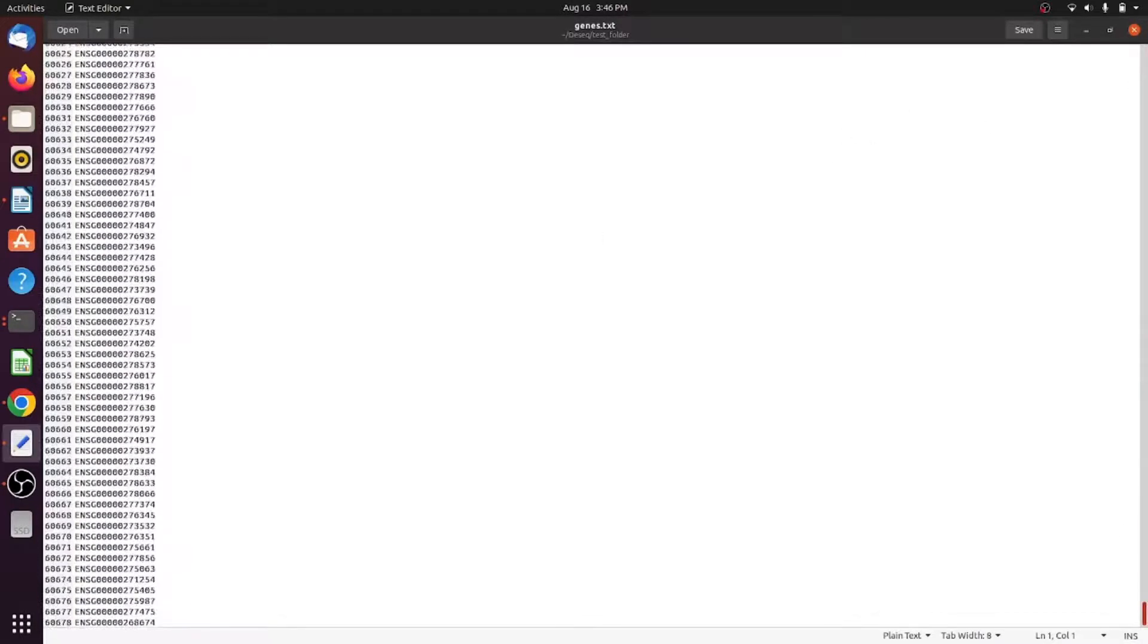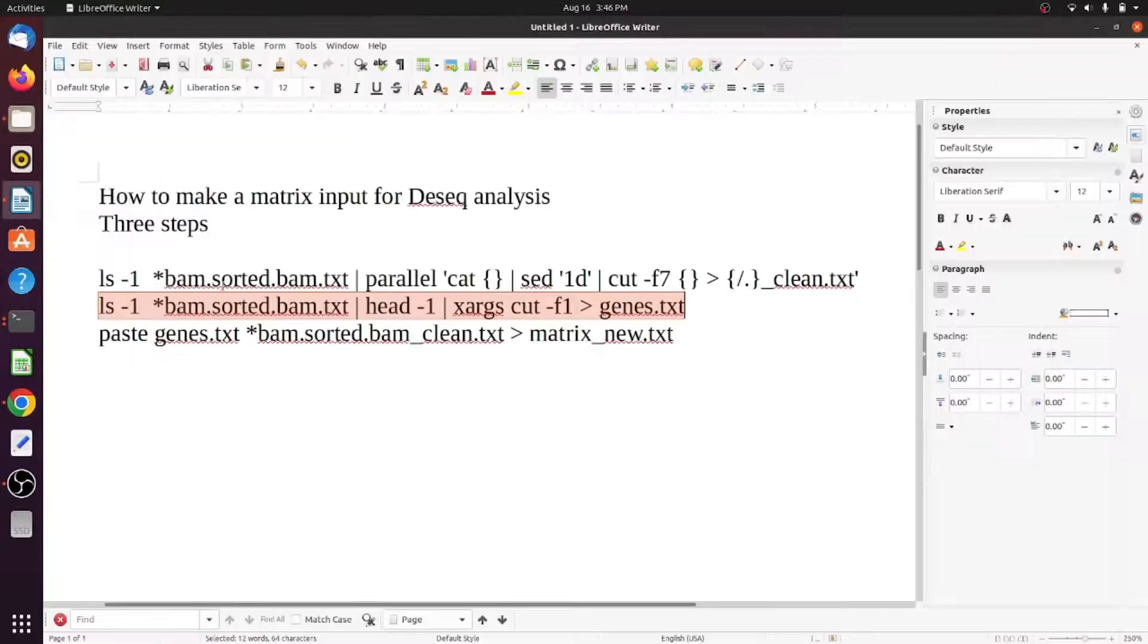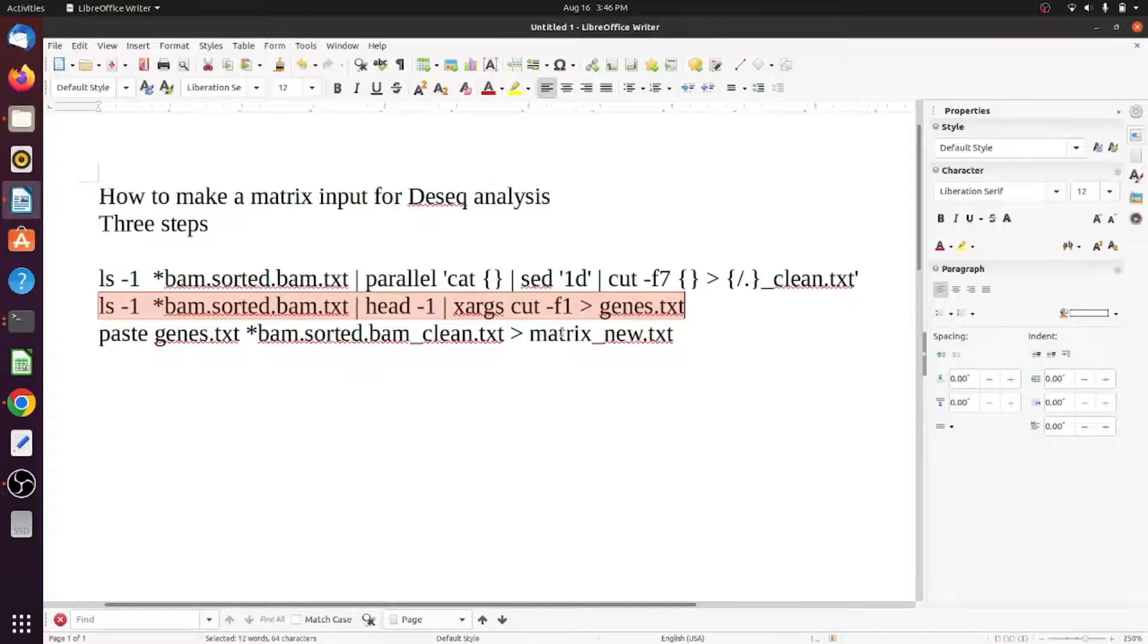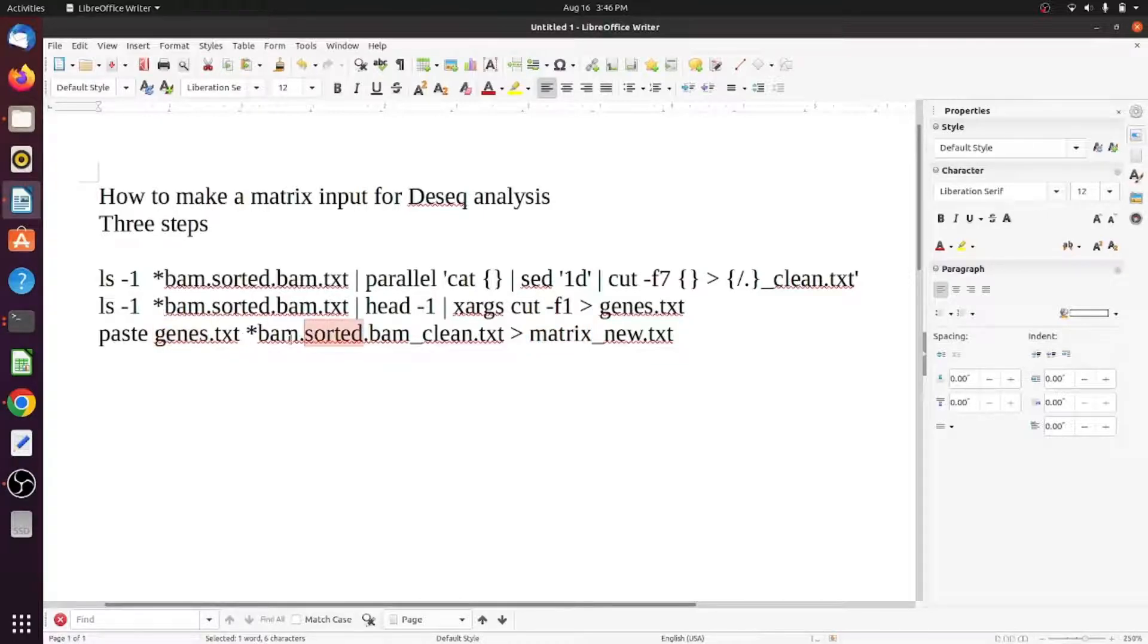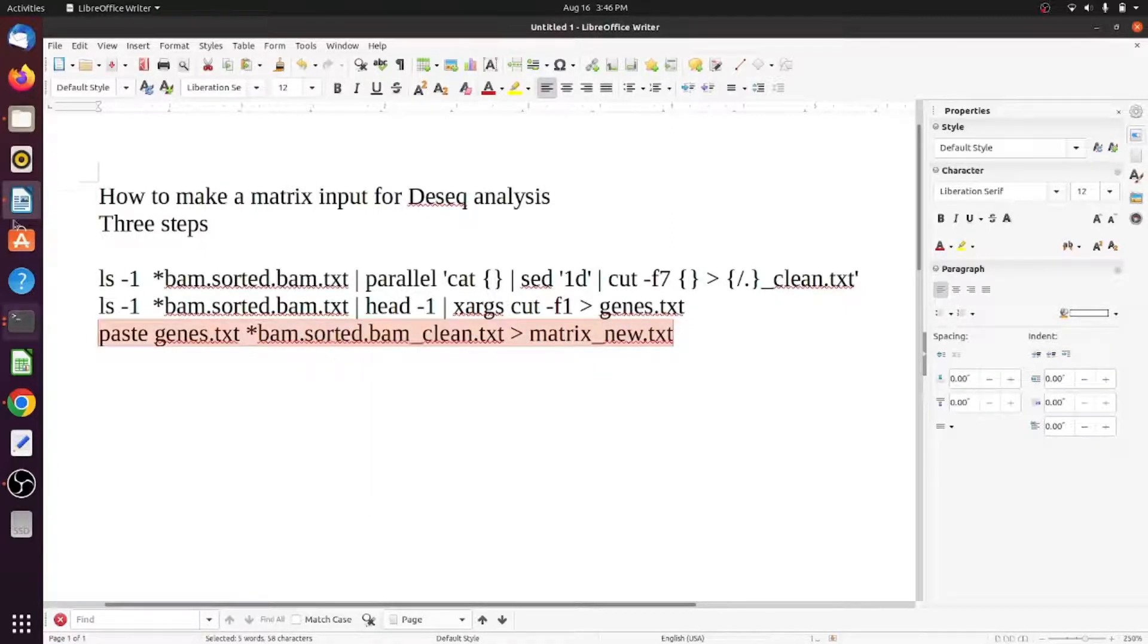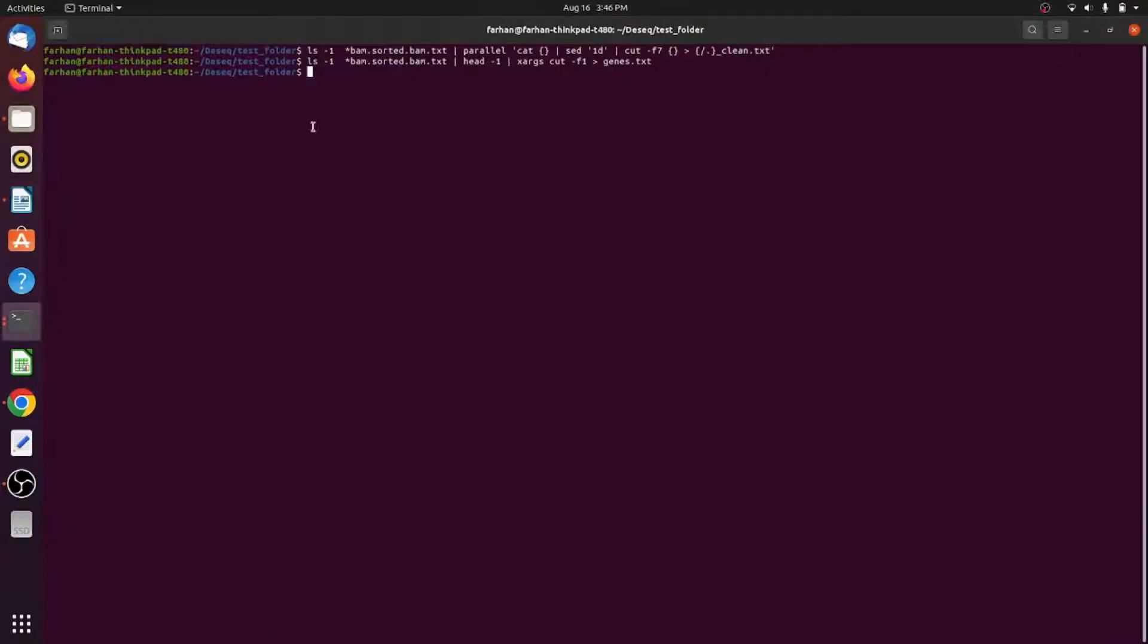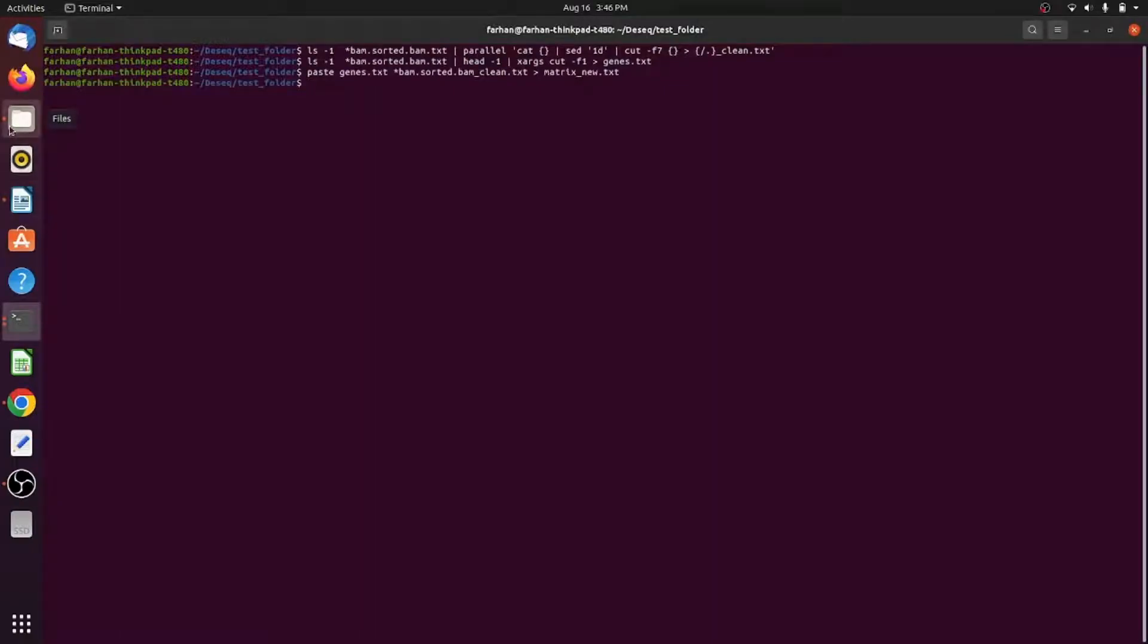Now the last command is to combine it into a matrix form - that's what you need for differential expression analysis. It's taking the gene output and all the BAM sorted clean outputs and writing it into a matrix file. Just write paste and enter, and now you can see this is the matrix output.